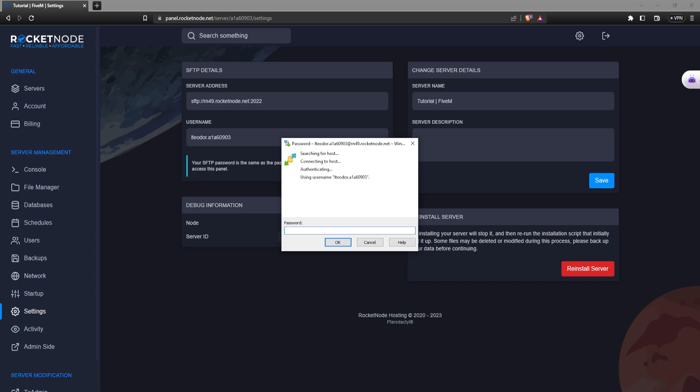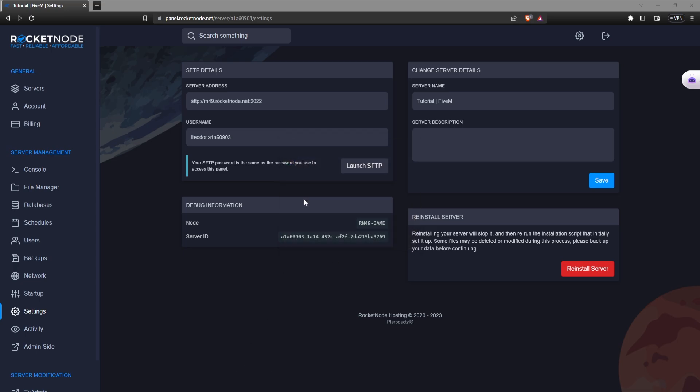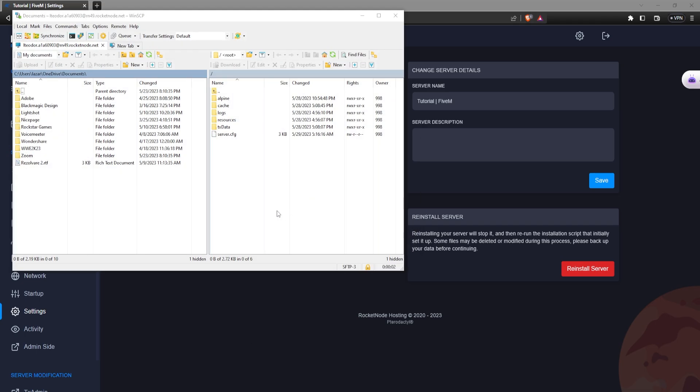Now just put your password which is going to be your panel password. You just copy it from somewhere, put it in and there you go. It's this easy connecting to your SFTP with just the button when using WinSCP.